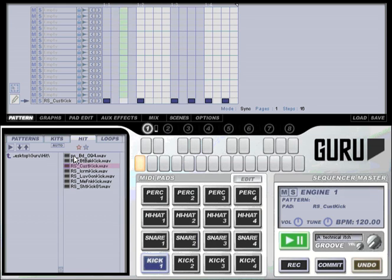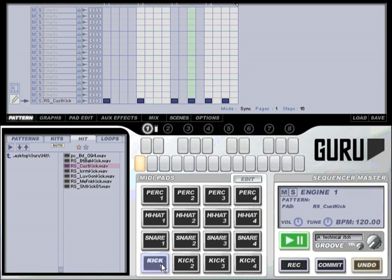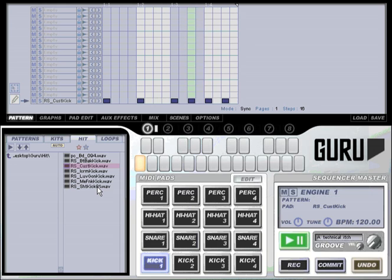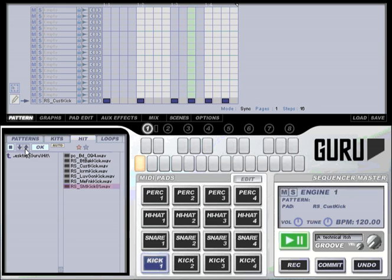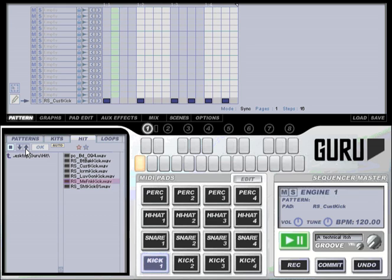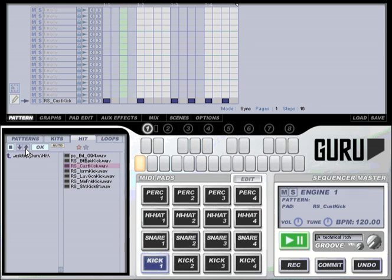The second way to load sound is to use the auto function. With auto turned on simply click the pad that you want to load to and then start previewing sounds. You can hear there that Guru is previewing the sound in place. To step through to other sounds you can use the up and down buttons to step sequentially through the sounds in the folder.